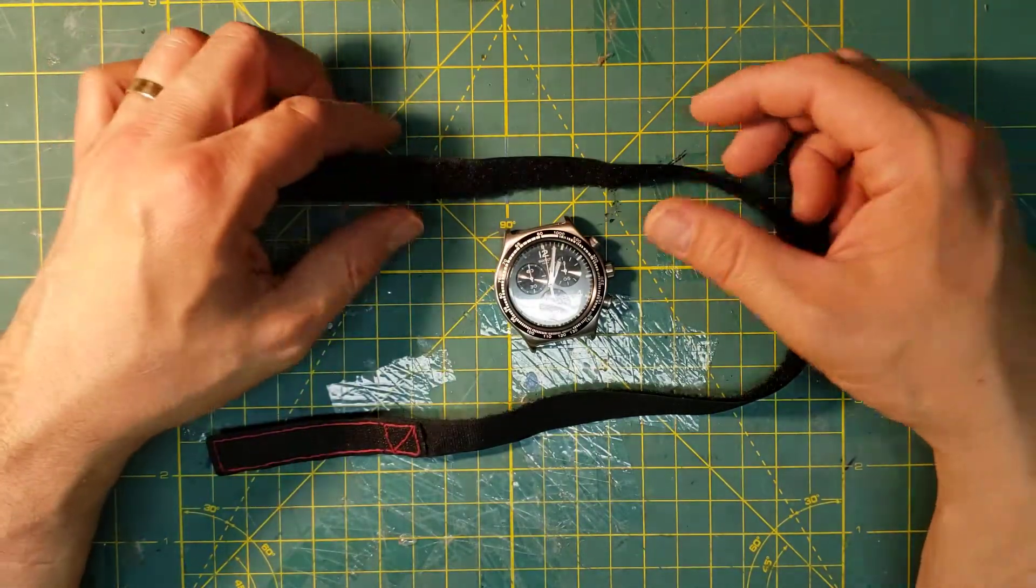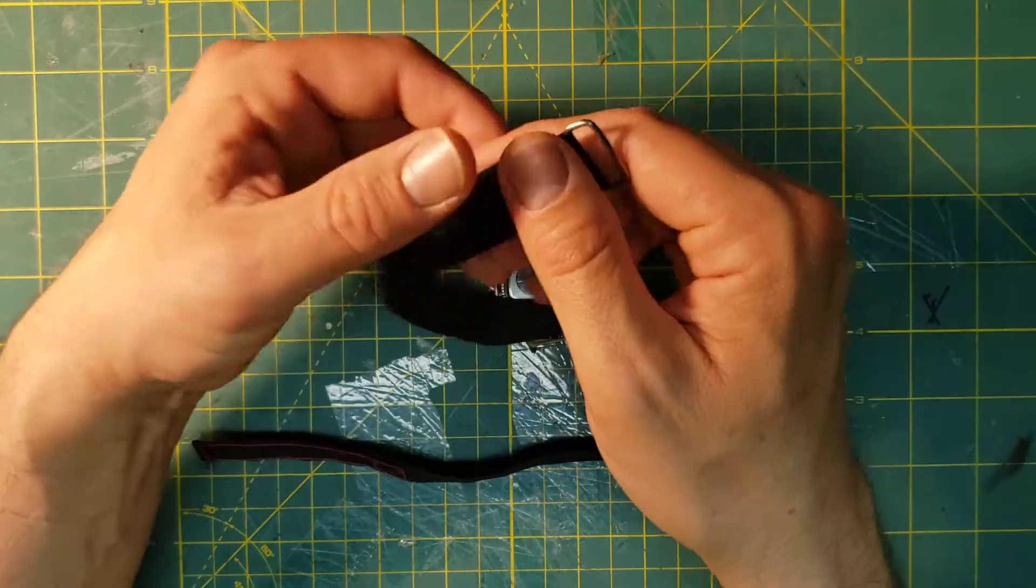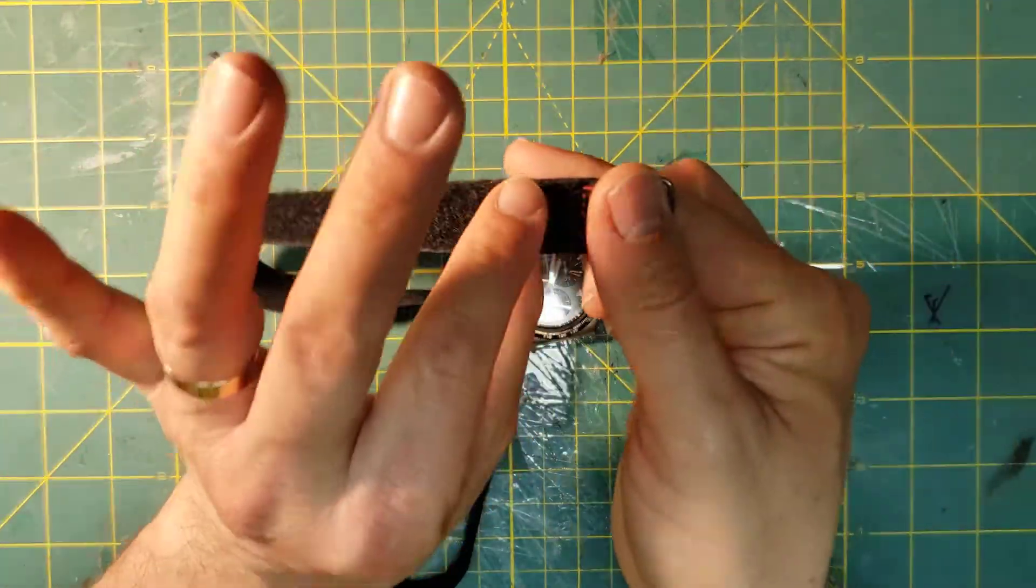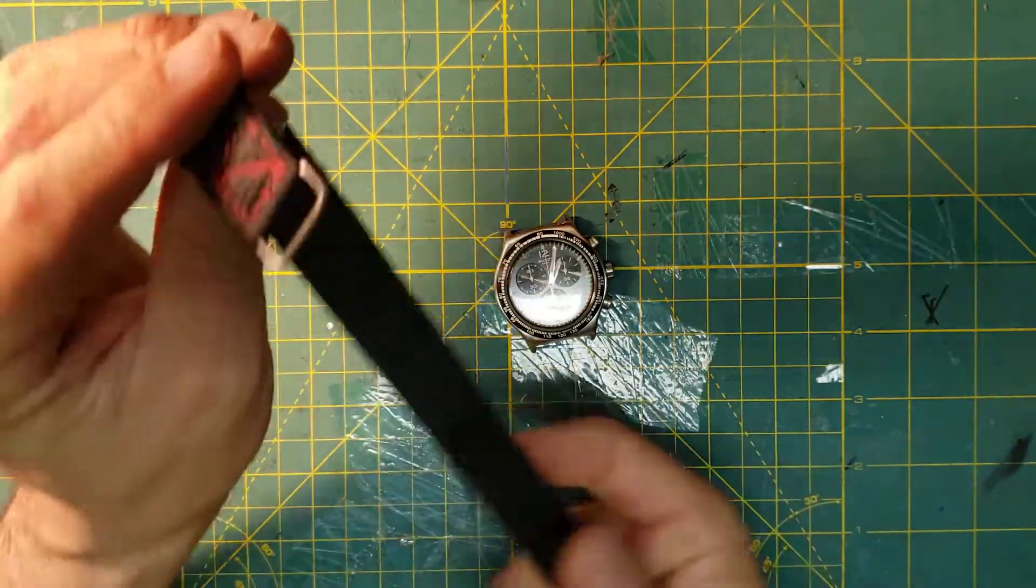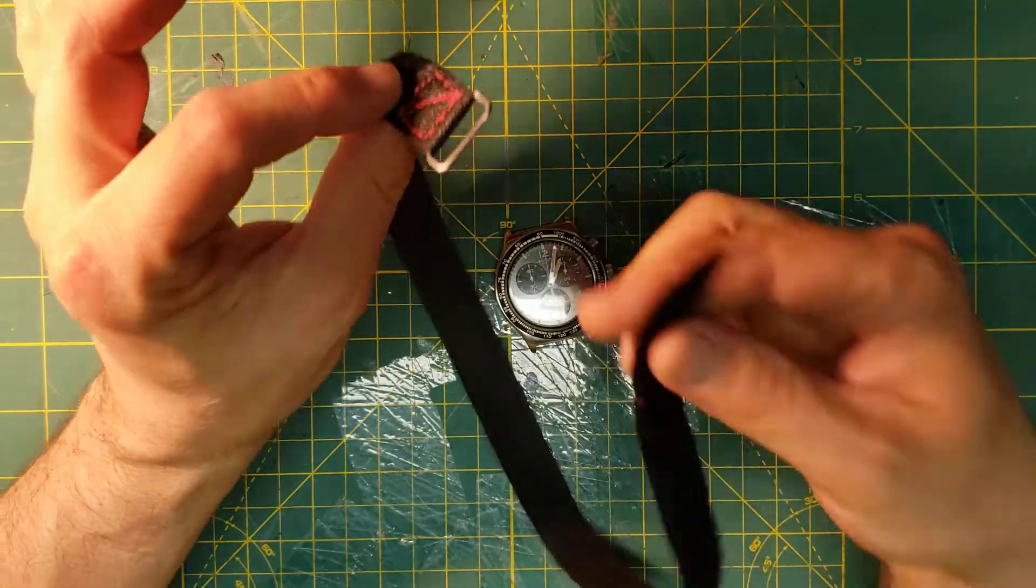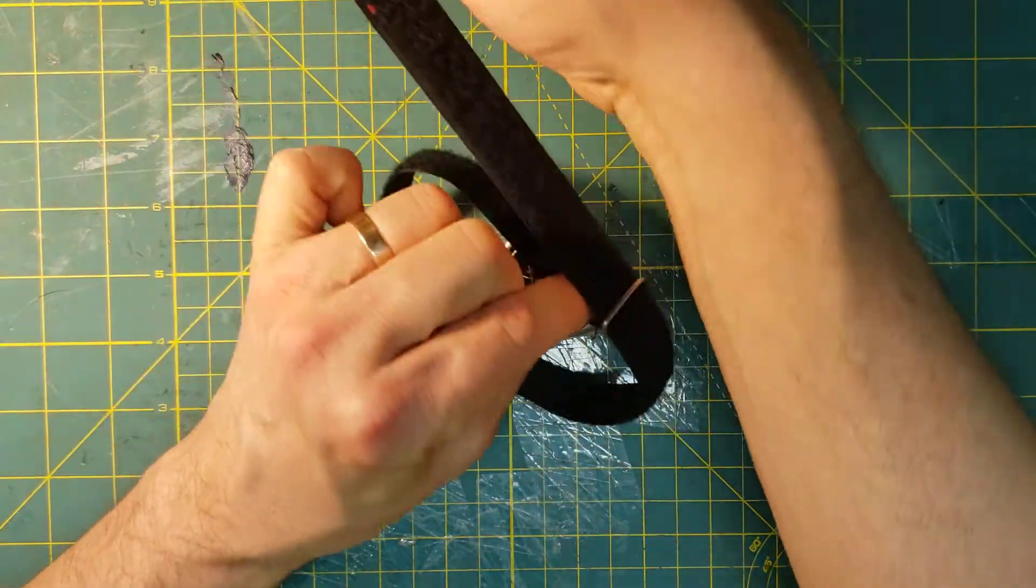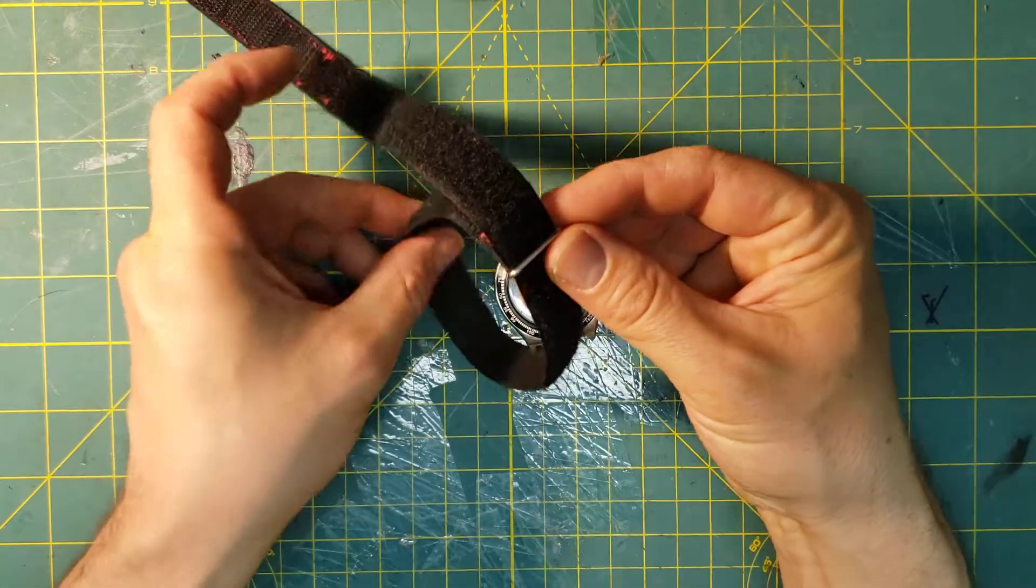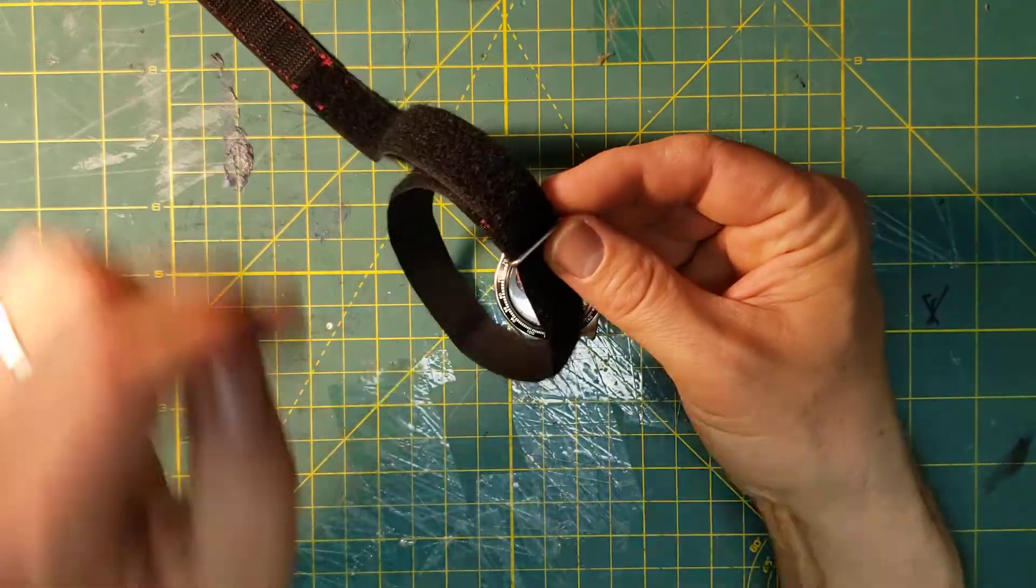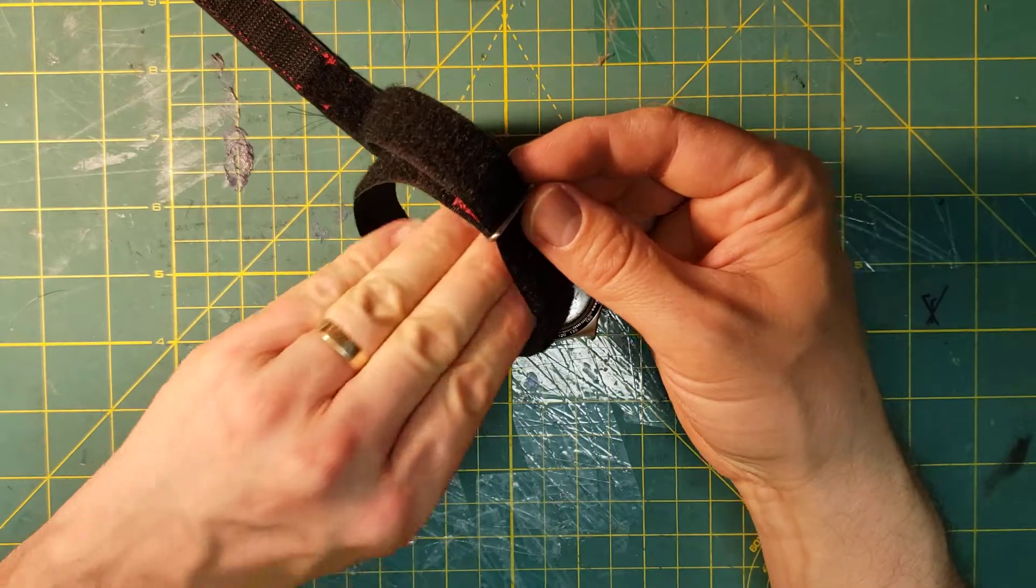It goes like so. Make sure that the loop part of the band is on the outside of the loop you make. So you're going to make one loop like so, loop side being out.